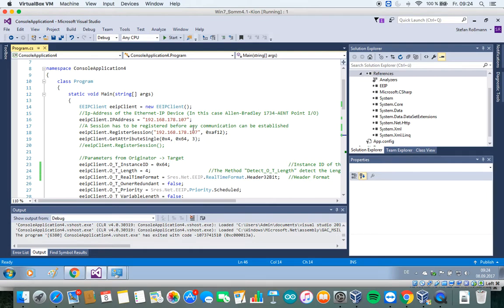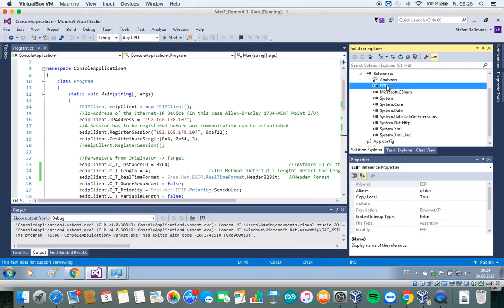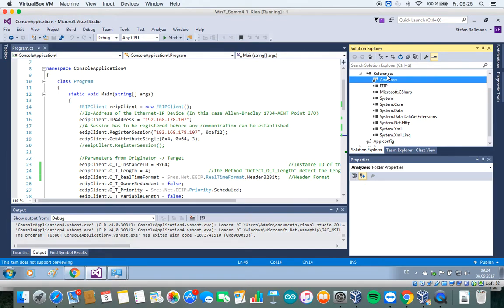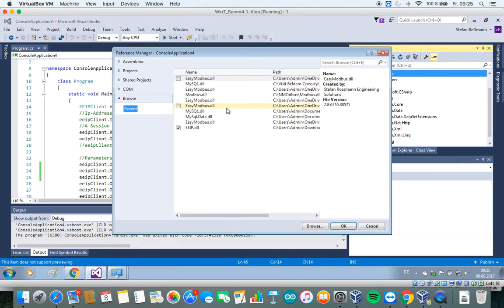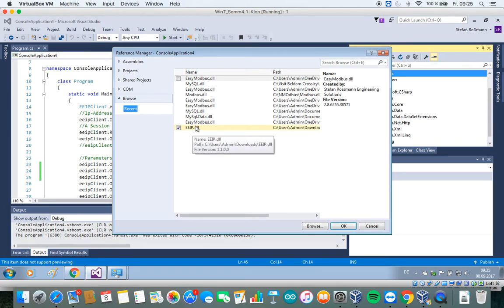First of all, we have to make sure that we added the reference to the EEIP DLL. So just go to references, add reference, search for the EEIP DLL.